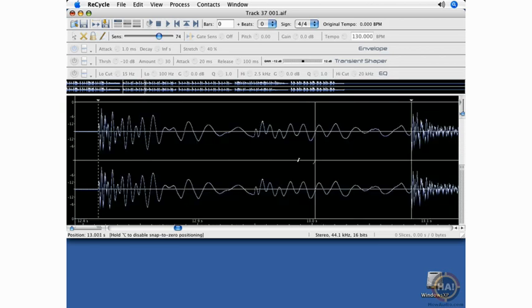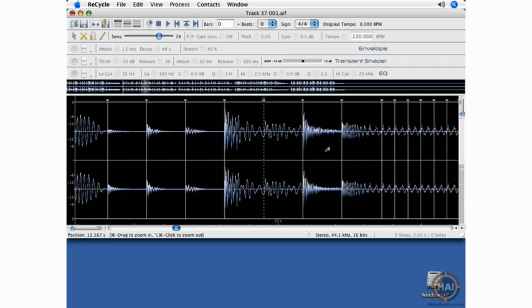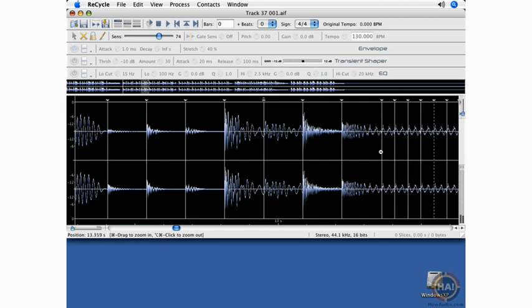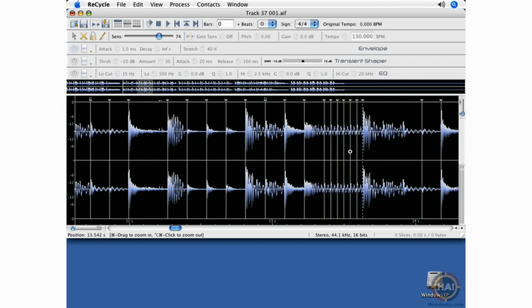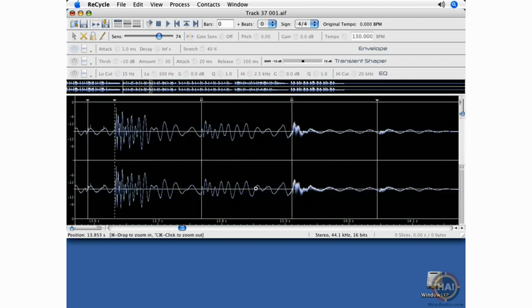Apple click and drag to zoom in. There we go. Apple 1 for my audition tool. These are the stutter edits. I will leave those chopped up.